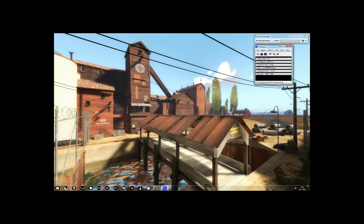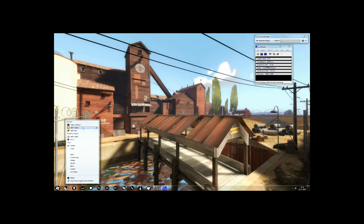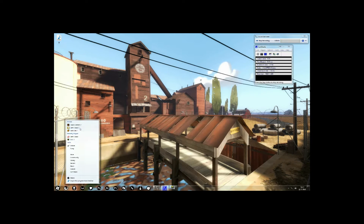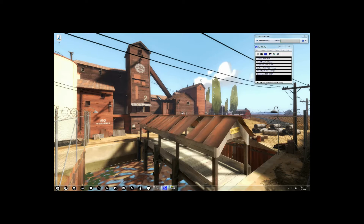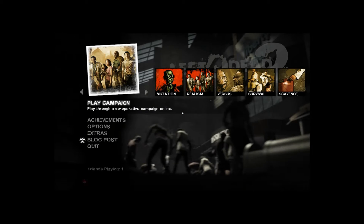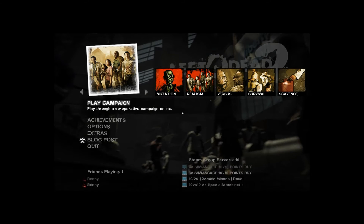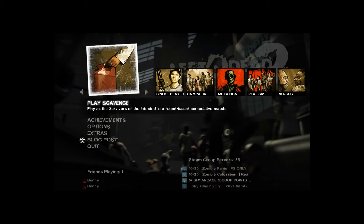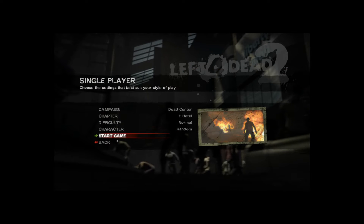First of all, you want to open the game — just open Left 4 Dead 2. When you're in the main menu, I'm going to go for single player now for demonstration purposes, but you can do this in any game mode you want. Just load up a game and start it.